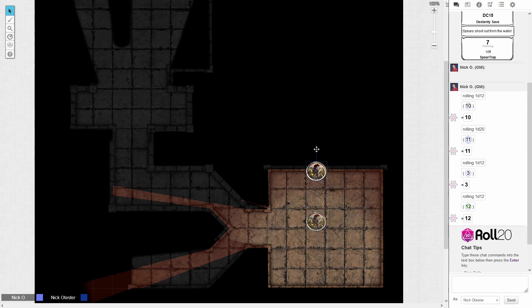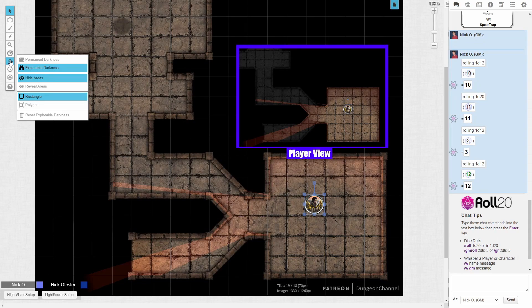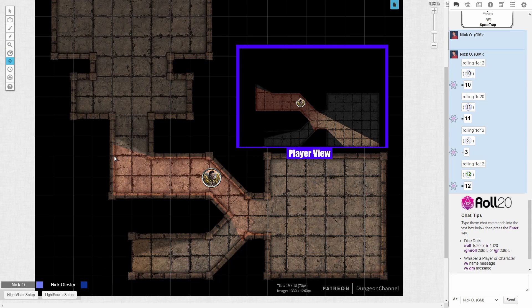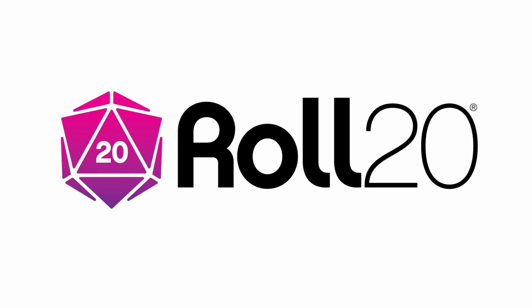Hi everyone, I'm Nick Olivo and today we're going to continue our discussion on setting up dynamic lighting. Specifically, we'll discuss making it so that walls block players' movement, how to reset explorer mode back to the original state, and we'll also discuss how to set up magical darkness. Before we dive in, I'd just like to thank Roll20 for sponsoring this video.